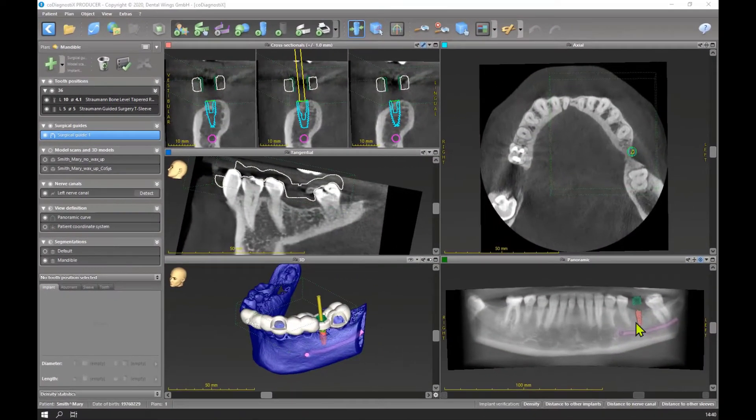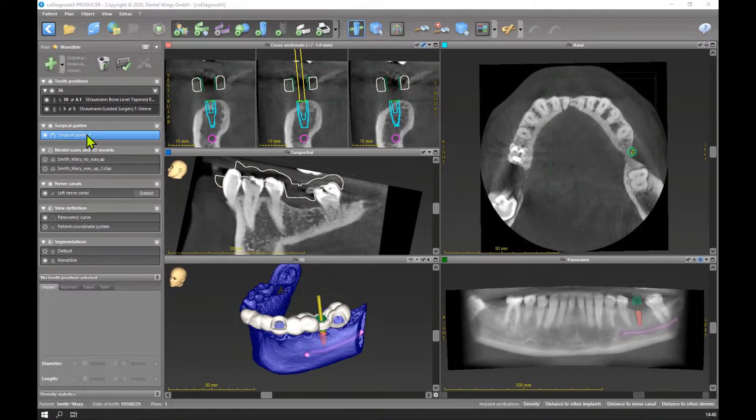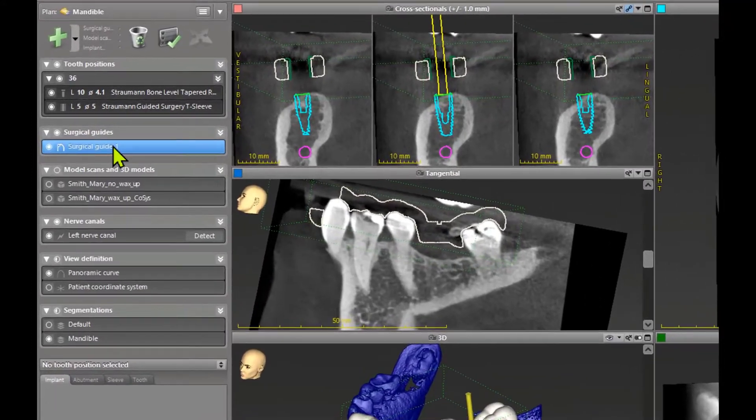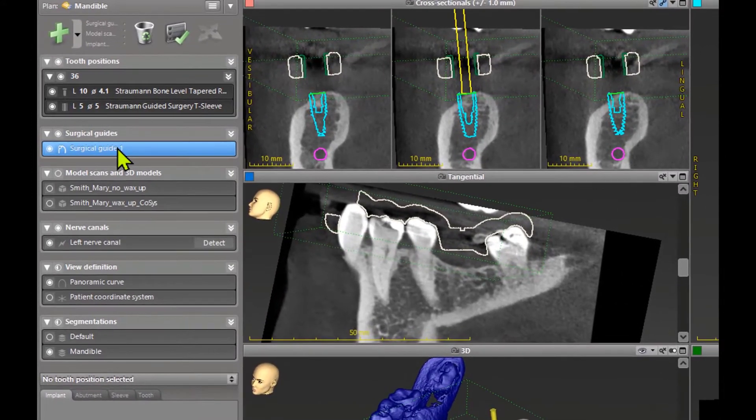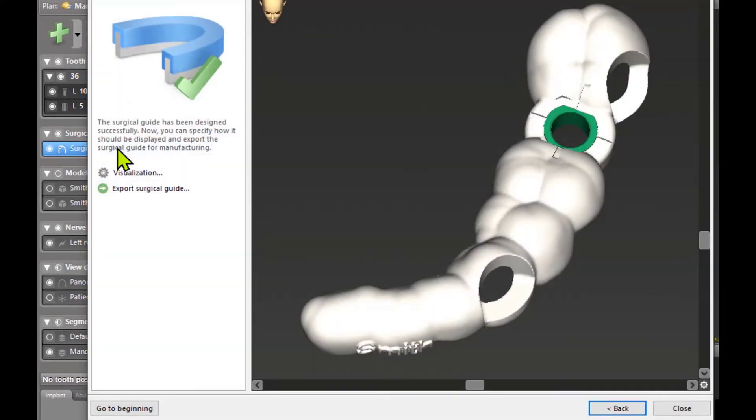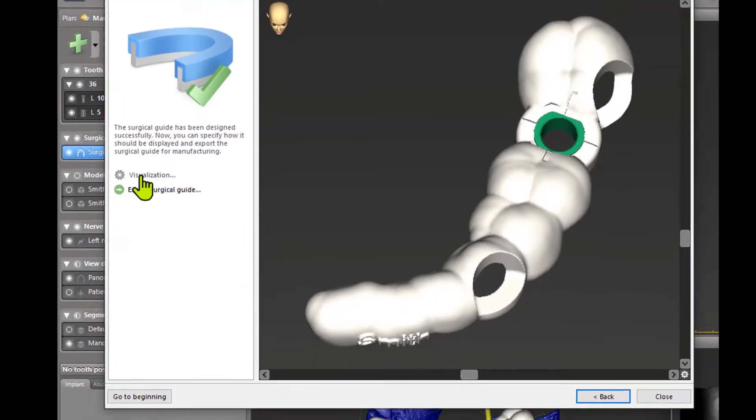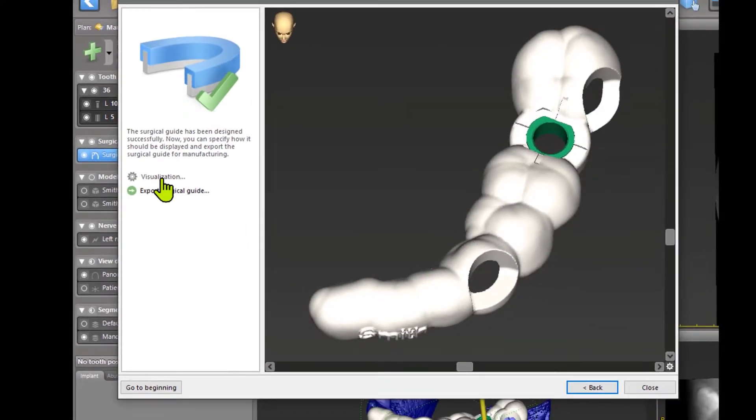This topic is not necessary for planning, but if you want to know a little bit more about your surgical guide, you can double-click on it and you see the visualization button.